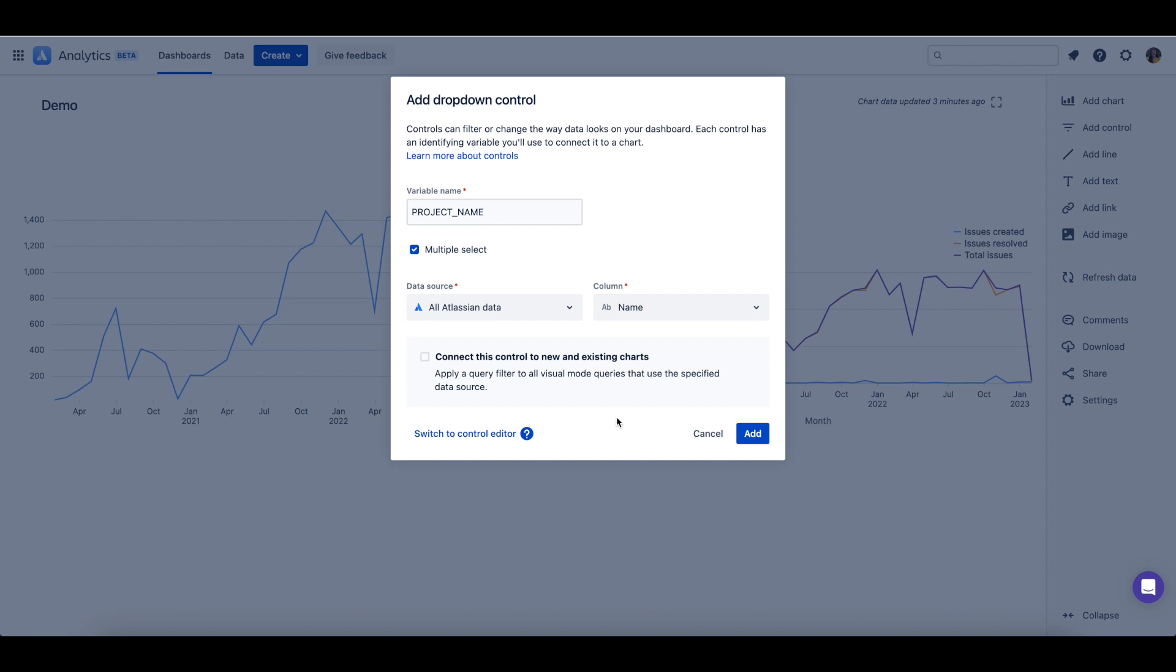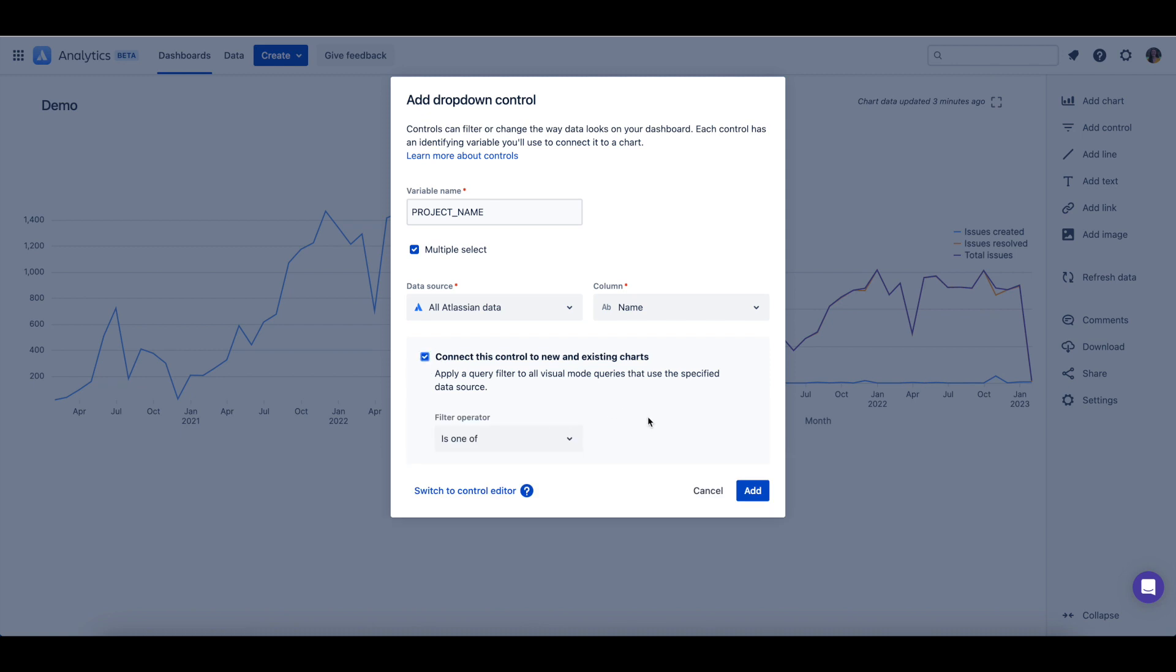If you want this control to automatically be connected to any existing or new charts, then you should select connect this control to new and existing charts.